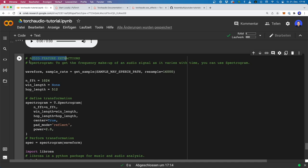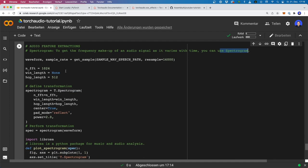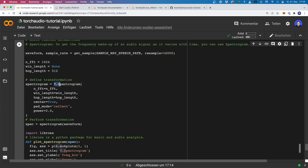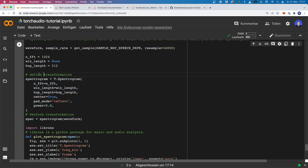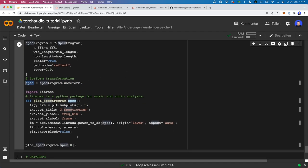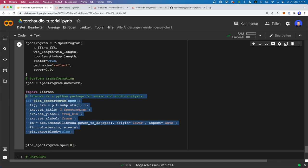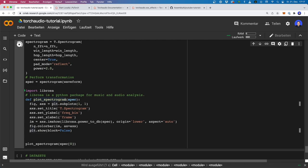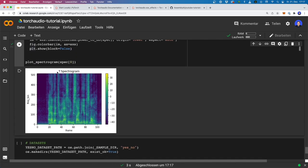Now let's have a look at how we can extract audio features. In this case, I want to show you how we can extract the spectrogram. To get the frequency makeup of an audio signal as it varies with time, you can use a spectrogram. For this, we can simply use transforms — T.Spectrogram — and here we can use different parameters. We create this object and then apply it to our waveform. I also defined a helper function to plot this. Now let's run this and see how it looks — this is how the spectrogram looks.